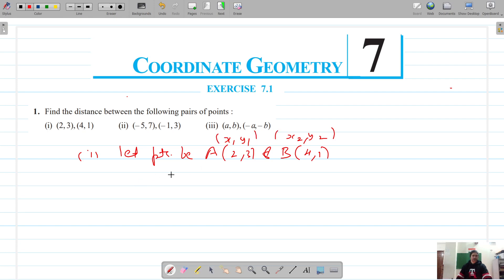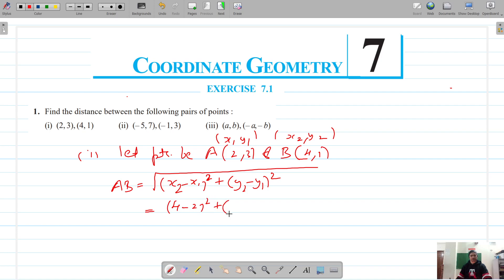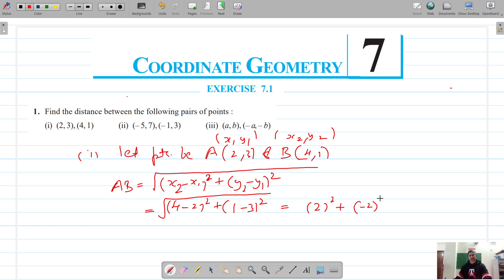We have to find the distance AB. Using the distance formula: √((x2−x1)² + (y2−y1)²). Substituting: √((4−2)² + (1−3)²) = √(2² + (−2)²).